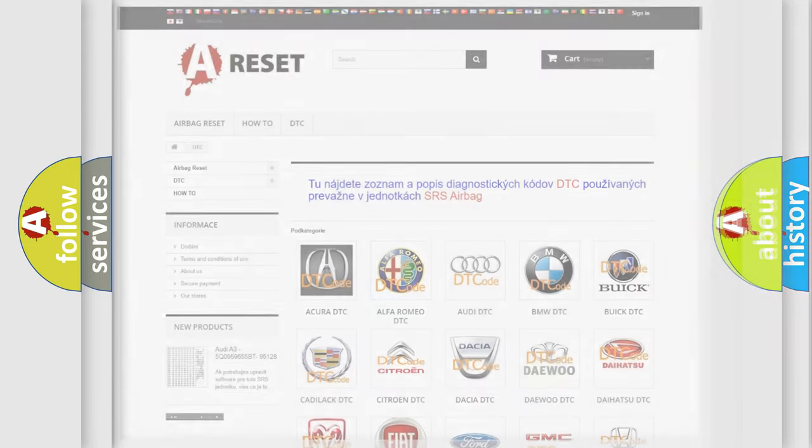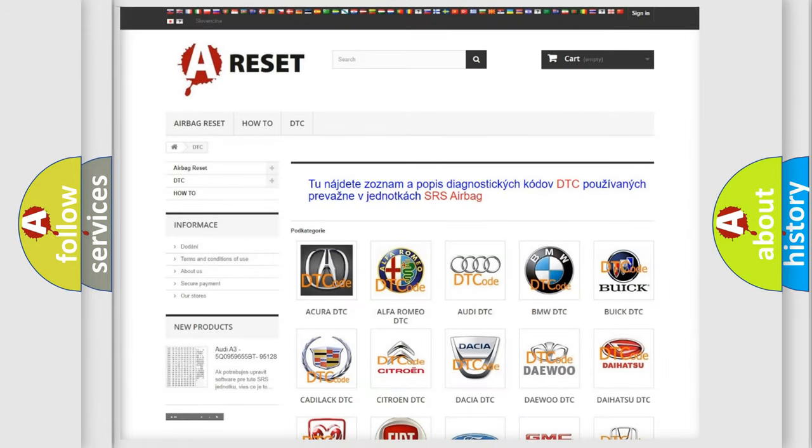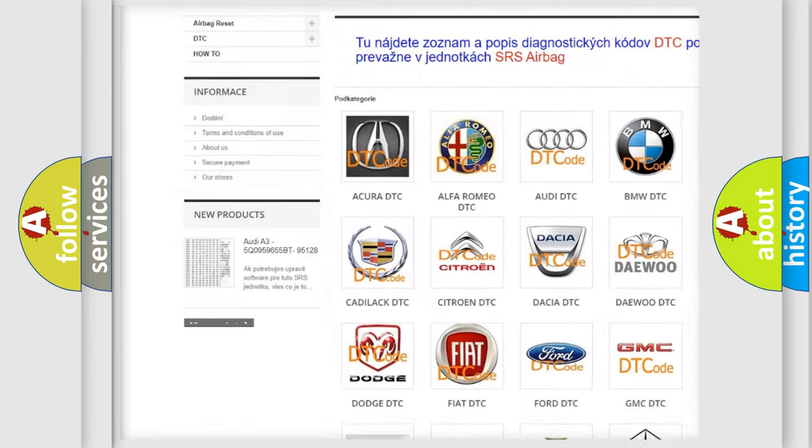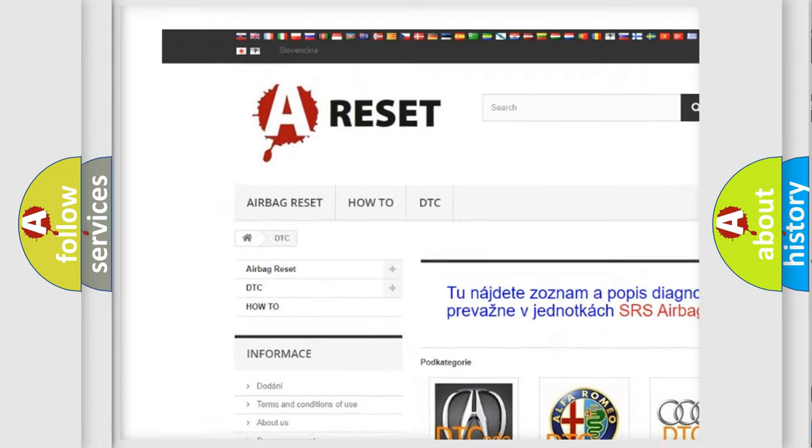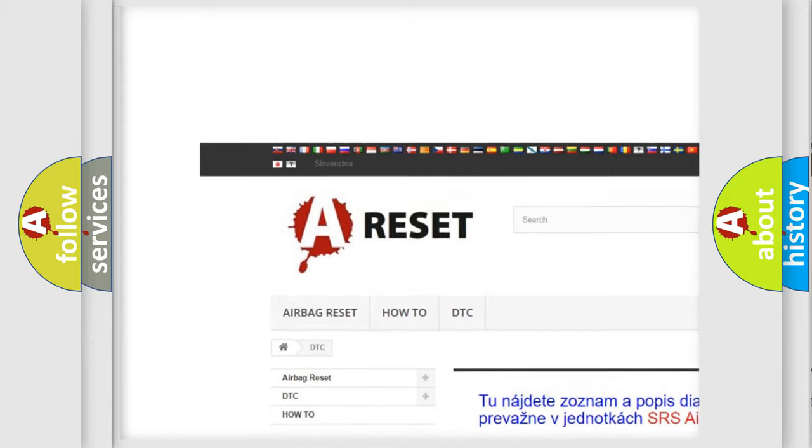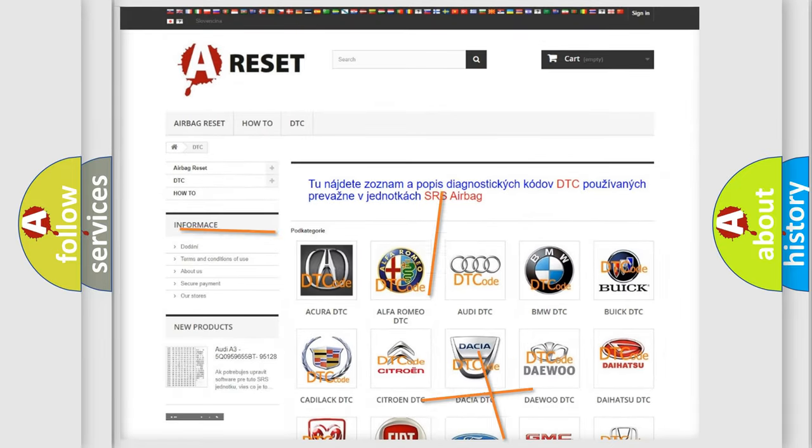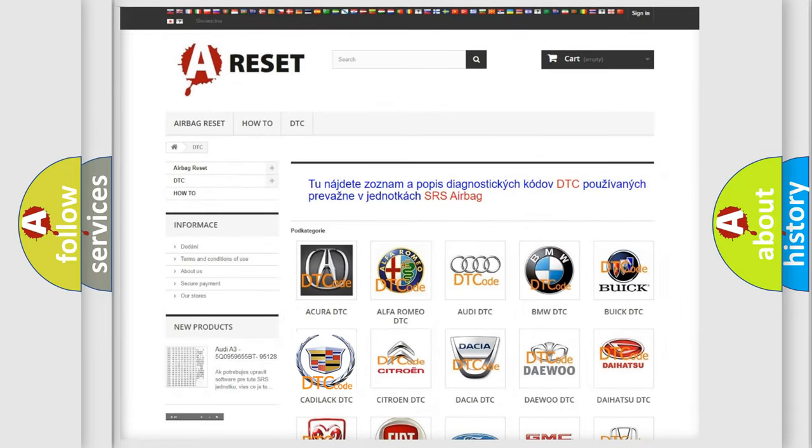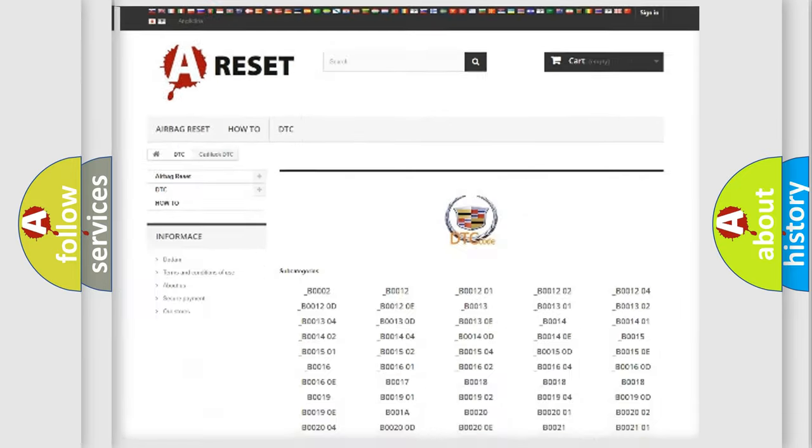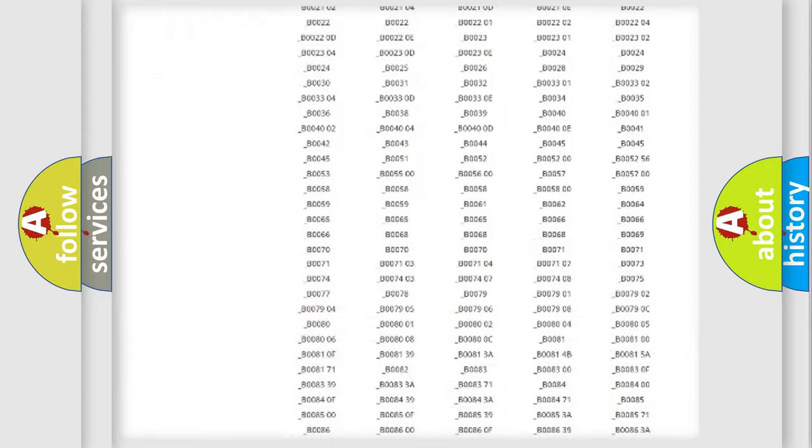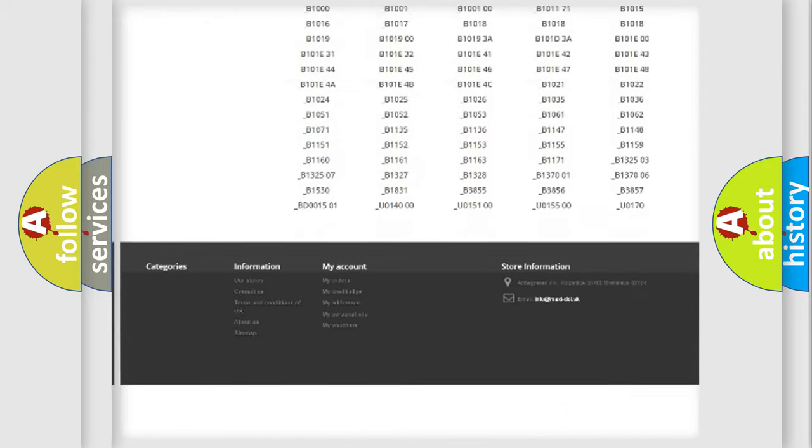Our website airbagreset.sk produces useful videos for you. You do not have to go through the OBD2 protocol anymore to know how to troubleshoot any car breakdown.